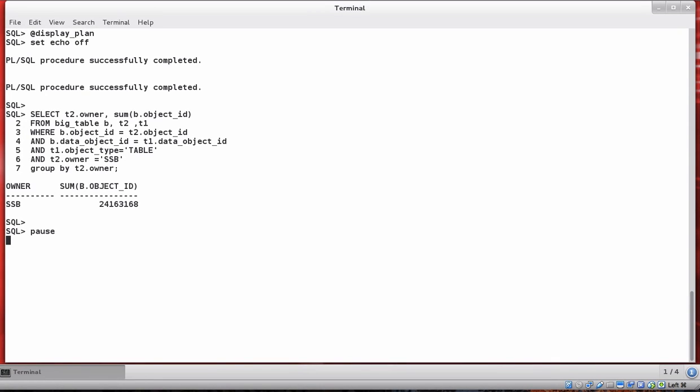In this video I'm going to show you how to use dbms_xplan to examine the execution plan for complex or long-running queries. I'm using dbms_xplan instead of the explain plan command because I want to look at the actual execution plan used rather than the potential execution plan, which is what the explain plan command shows you.